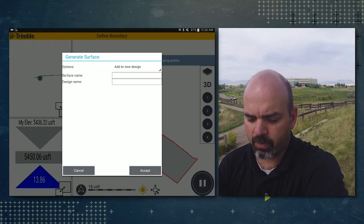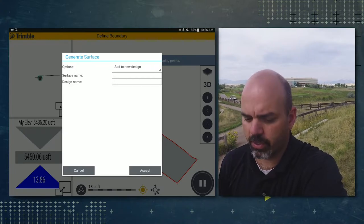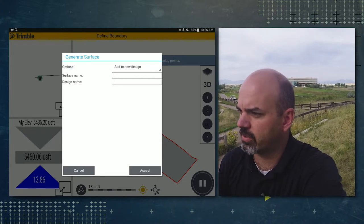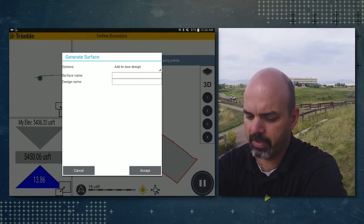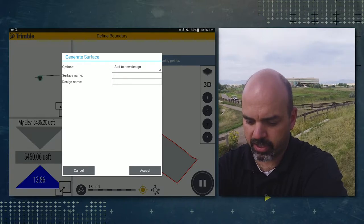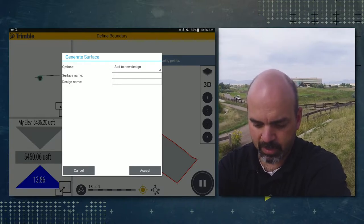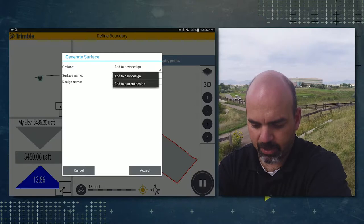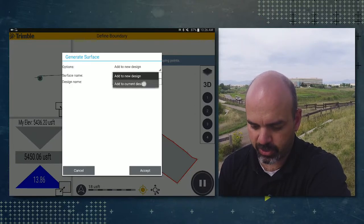A few reasons why you'd add it to a new design is if you were going to track a surface as it was going down and you didn't want to clutter up your current design, you could do that. So we're going to go ahead and tap on the options and select add to current.